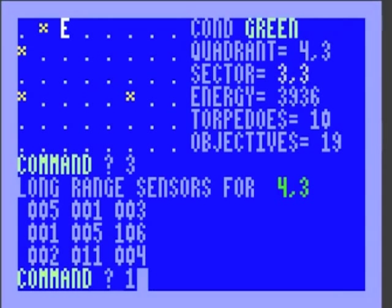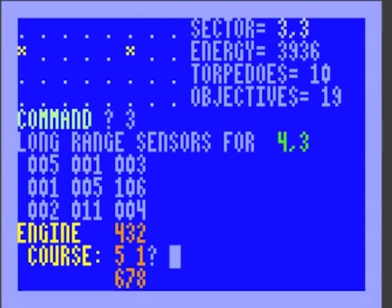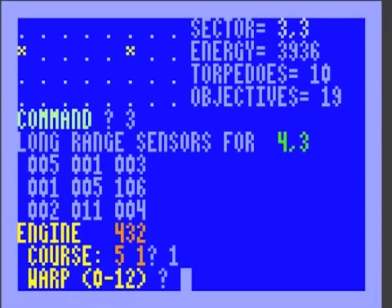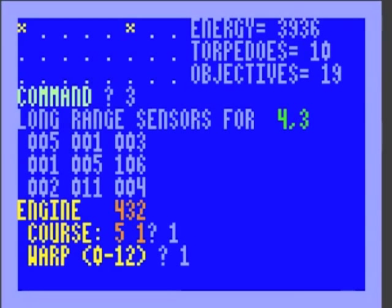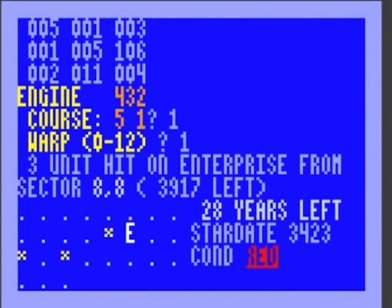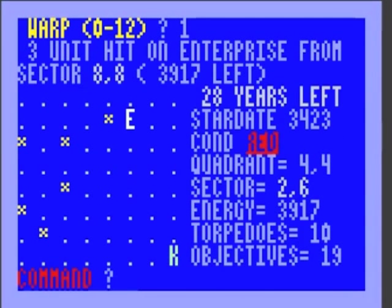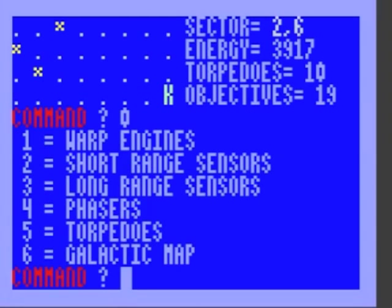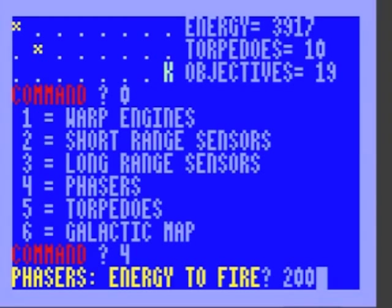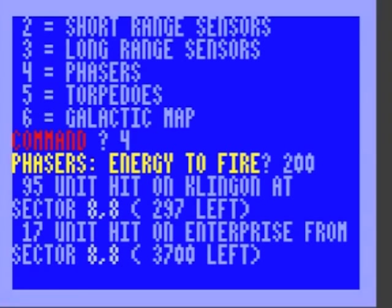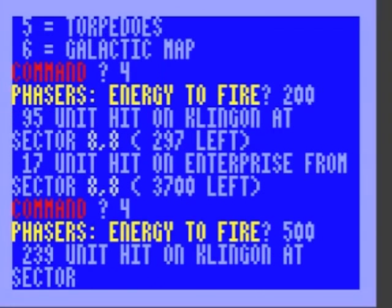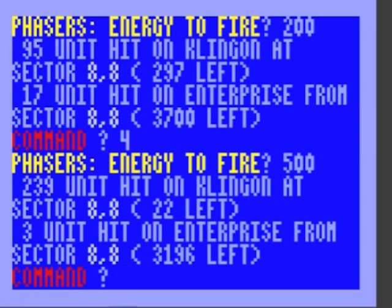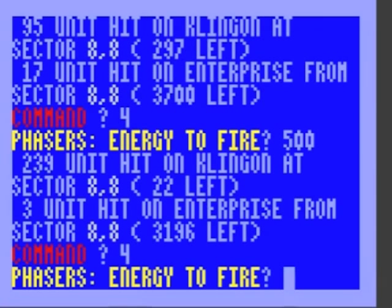Let's go east. Warp engines. Warp factor one so that we can go one sector over. This will take a moment because we're all the way on the left side. Oh! We're getting blowed up. Phasers. I'm gonna throw 200. 95. Holy crap, it's gonna take a lot to blow this guy up. 500. You know what? I'm actually taking more damage by firing my phasers than I am by getting hit by the Klingon.